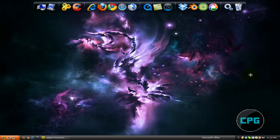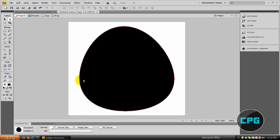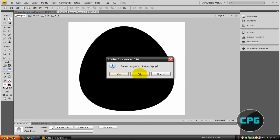Hey everybody, this is ComputerPowerGuide here with another tutorial. In today's tutorial, I will be showing you how to create an awesome looking water droplet effect in Adobe Fireworks.